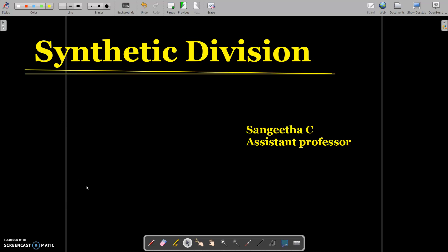Hi my dears, welcome to the new class. Today we are going to study synthetic division. What is synthetic division? In polynomial division, to find the remainder and the quotient, we can use a new method called synthetic division. With the old method it takes many steps to solve, but with synthetic division, in a few steps you can find out the remainder and the quotient of a polynomial.